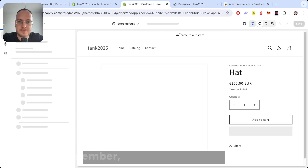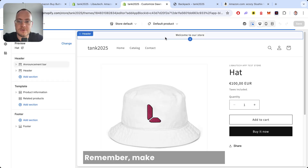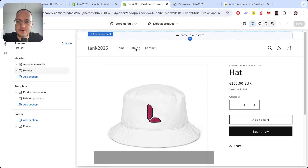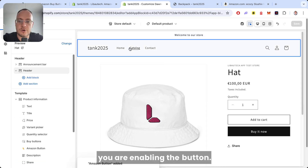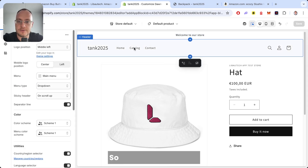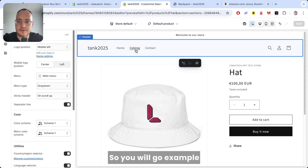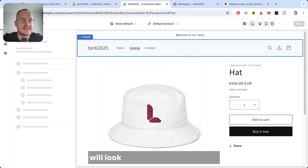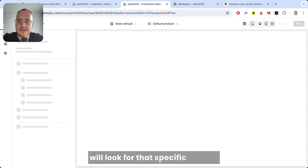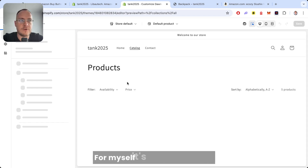Remember, make sure that you are on the product page on which you are enabling the button. You will go to the catalog or use the search to look for that specific product on which you are enabling it. For myself, it's a backpack.